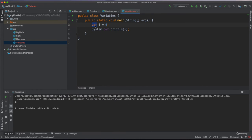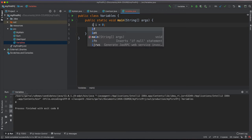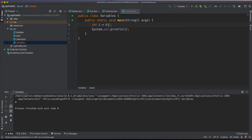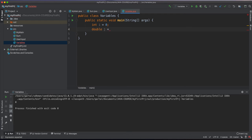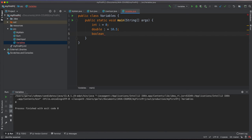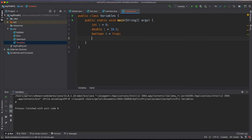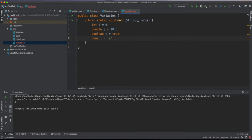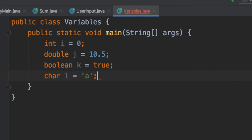Besides variables of int types, we can define variables of other primitive types in Java. We can define a variable of type double to store floating point numbers. We can define variable of type boolean to store boolean values that are true or false. And we can define variables of type char to store characters. These are primitive types in Java.